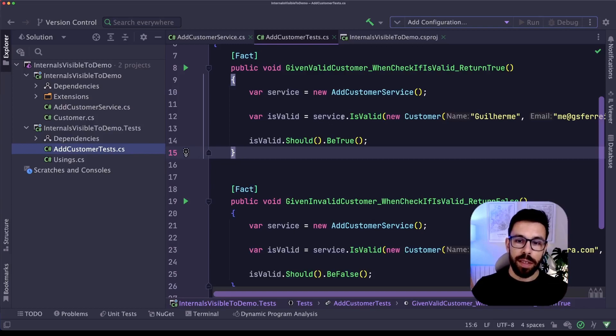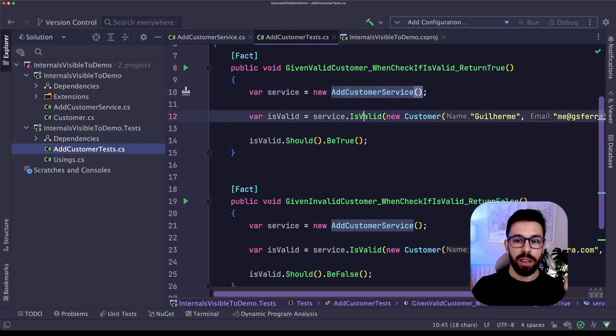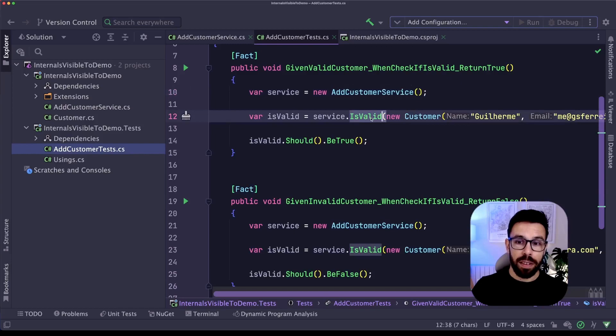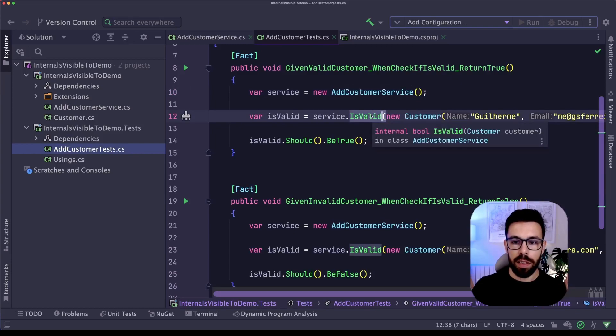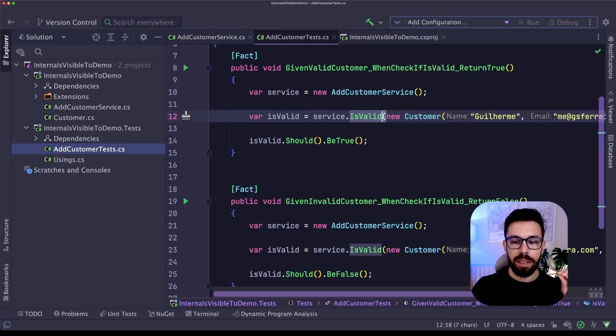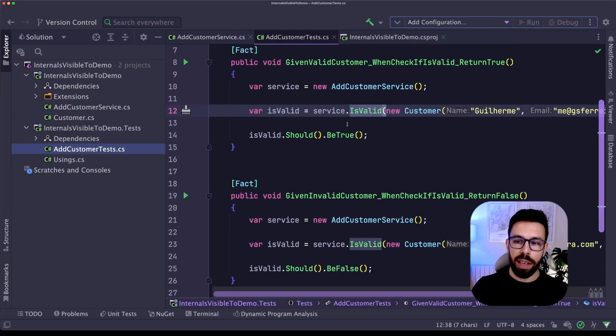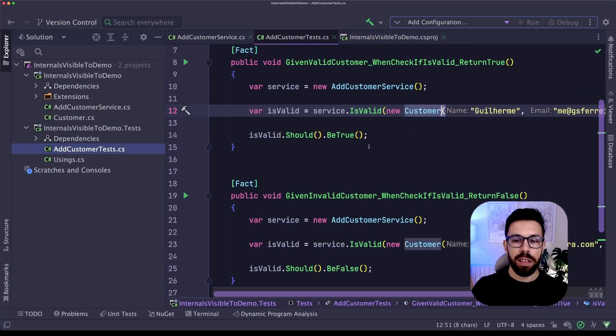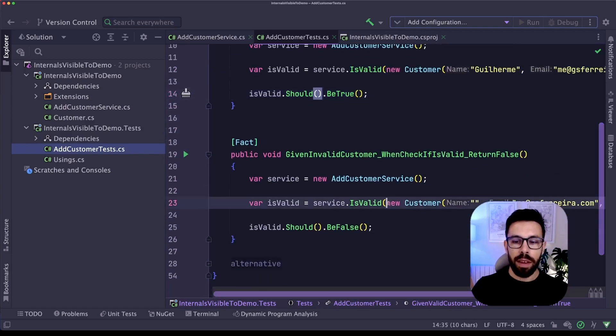So as you can see, I am here calling this isValid. That is the internal method that I exposed. You can see here when I hover on the method, that the method is internal. And in one case, I'm checking if I'm providing a valid customer, it should return true.